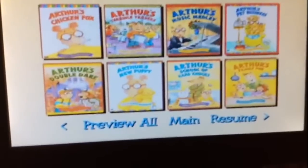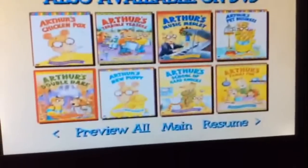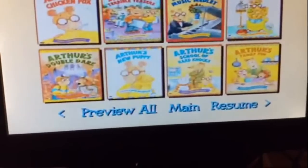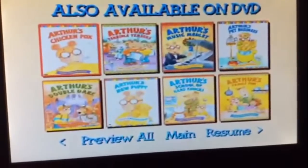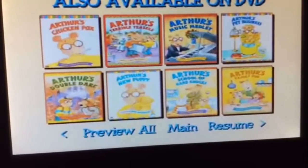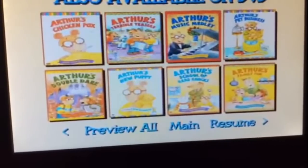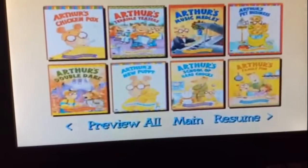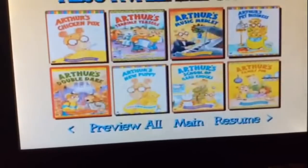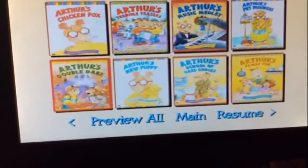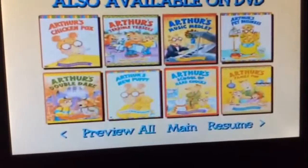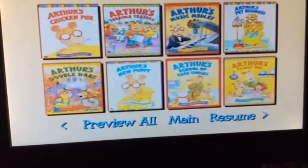Arthur's Terrible Teasers, Arthur's Music Melody, Arthur's Pet Business, Arthur's Double Dare, Arthur's New Puppy, Arthur's Hard School of Knocks.